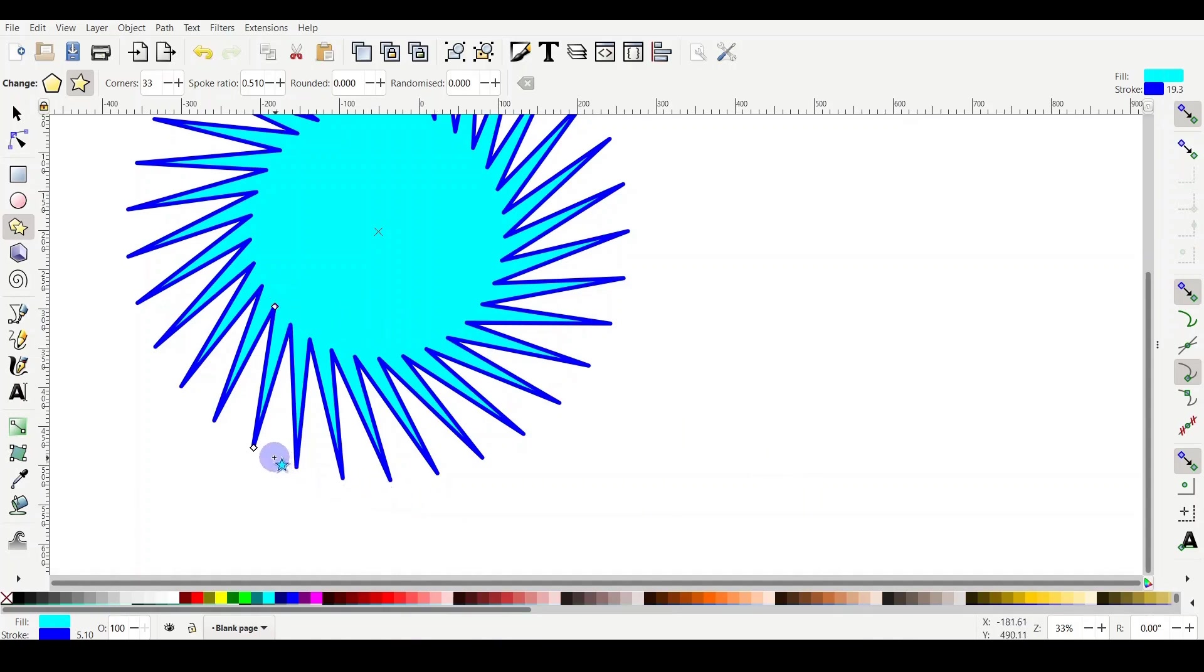For example, when I just hover on the first handle, I haven't clicked on it, it just says at the bottom: adjust the tip radius of the star or the polygon. Shift to round, Alt to randomize.